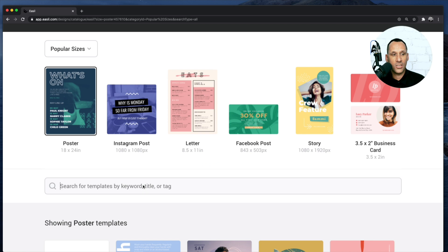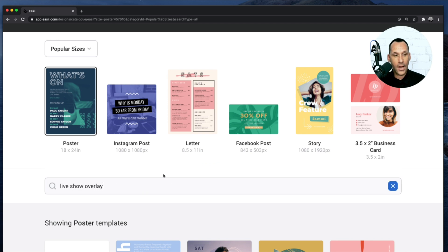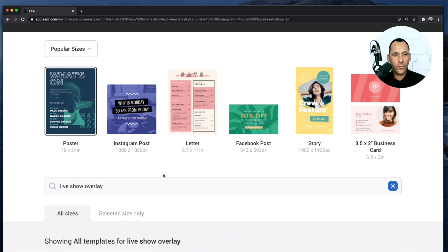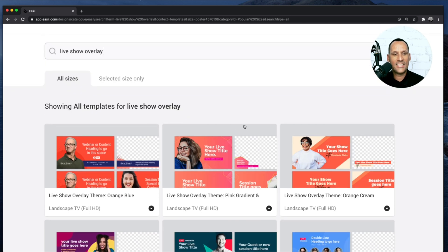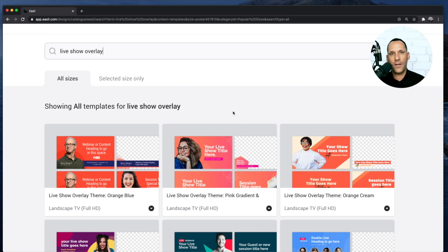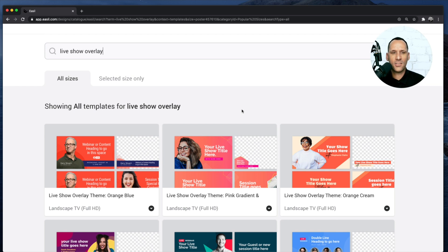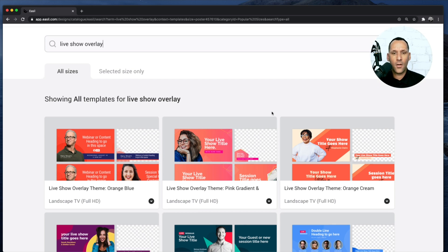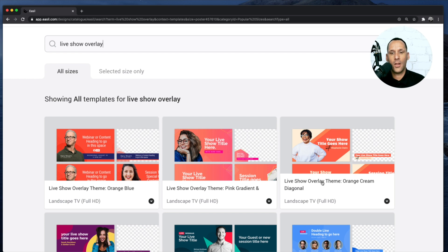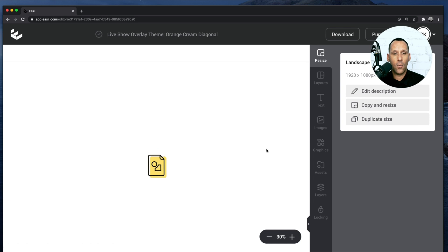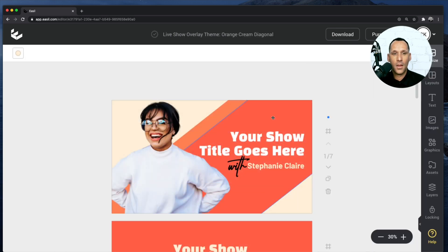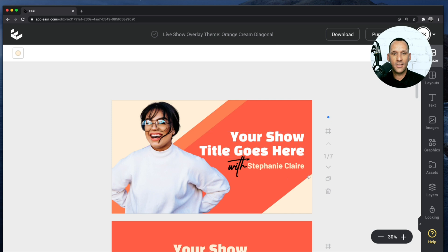I'm going to scroll down to the search box and type in live show overlay. What you'll find here are a number of existing overlay themes. These themes include all of the various overlays I talked about, the intro, the outro, the thank you, the lower third, and so forth. What we're going to do is we're going to work with the live show overlay theme, the orange creamsicle diagonal. When I bring this up, we're going to walk through each of these images and we're going to customize them for our broadcast.